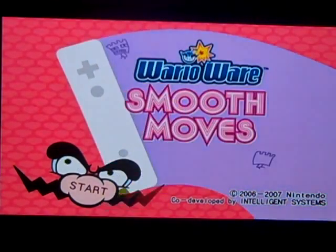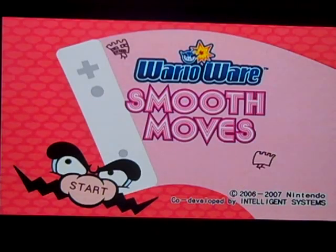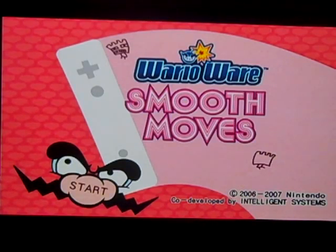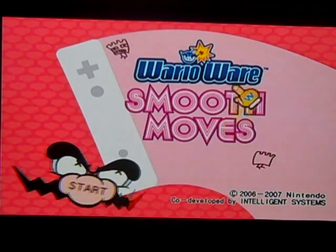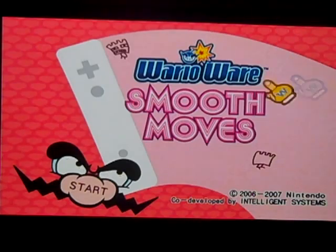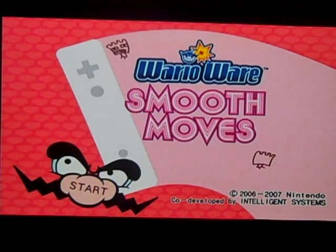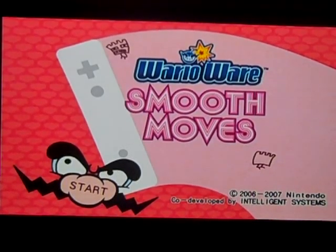So tomorrow, you'll be seeing episodes of WarioWare. Until tomorrow, see you guys later.